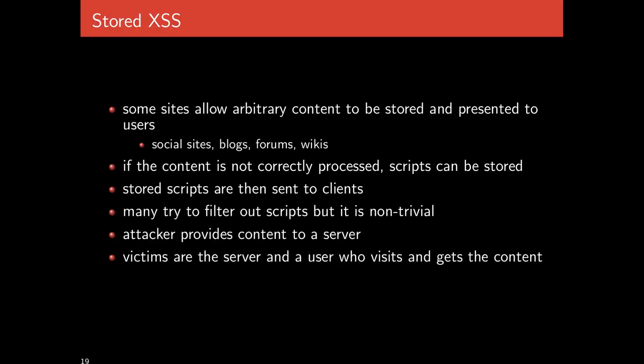Stored cross-site scripting is similar. Instead of the script being this one-off thing where the user has a link that includes user-provided values that are immediately reflected back to them, the malicious scripts are stored as actual content that is later presented to users. If you think of social websites, blogs, forums, comment boards, wikis, users can provide their own content that other users then see.